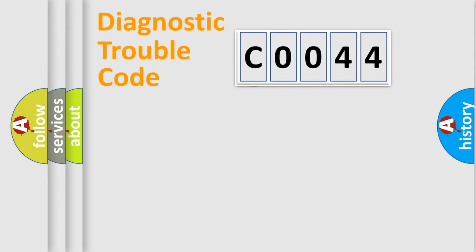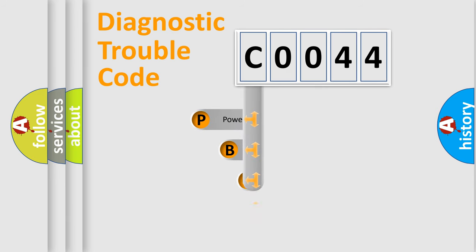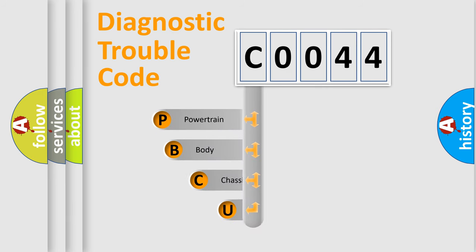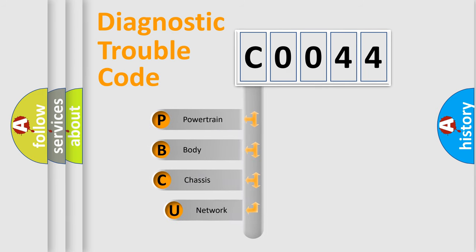First, let's look at the history of diagnostic fault code composition according to the OBD2 protocol, which is unified for all automakers since 2000.